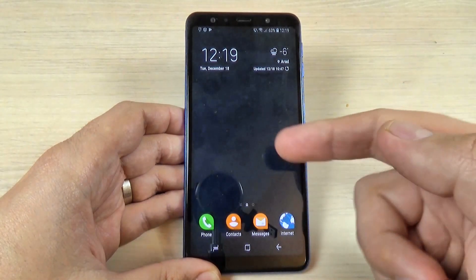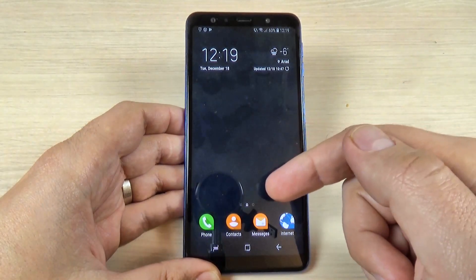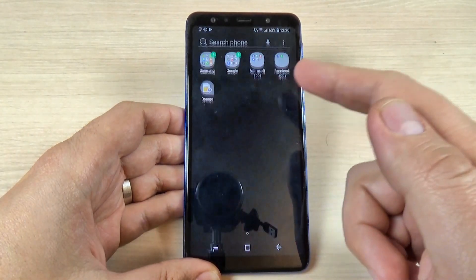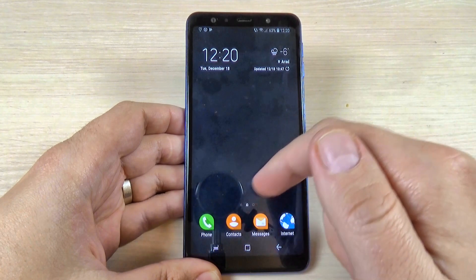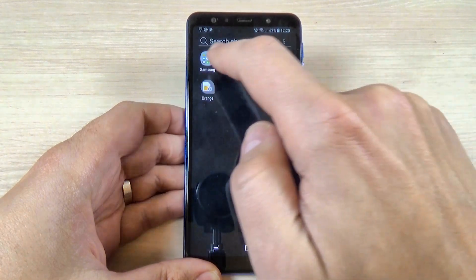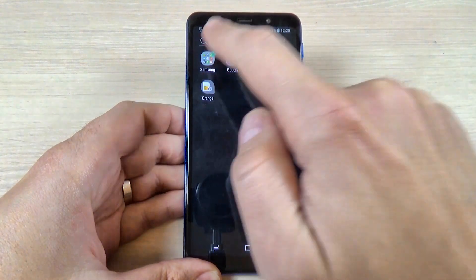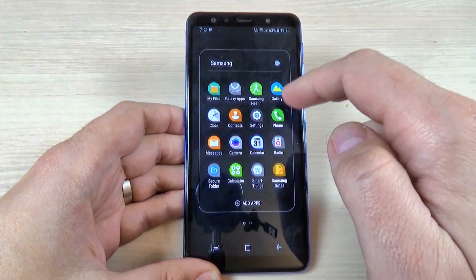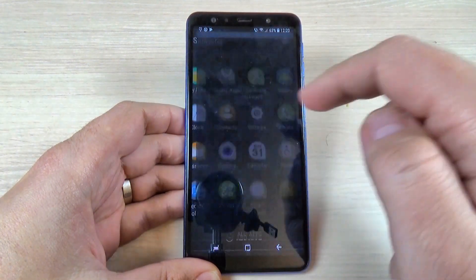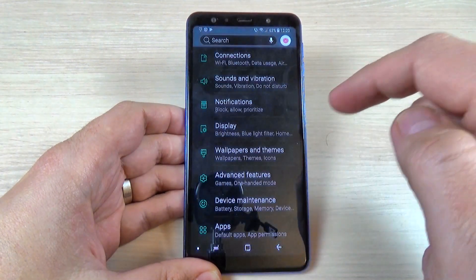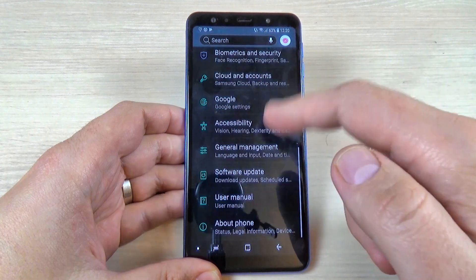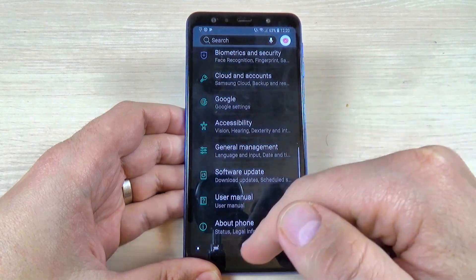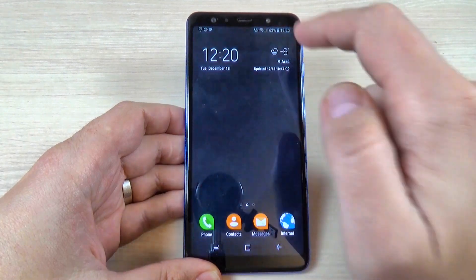Hi guys and welcome back on GSM ABC YouTube channel. In this tutorial I will show you how to install a dark or black theme on Samsung Galaxy A7 2018, and the method is the same also for A9 2018, so let's do it.